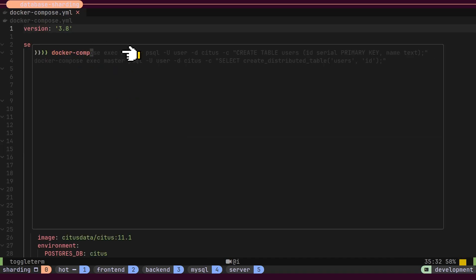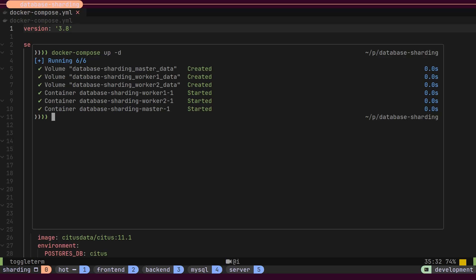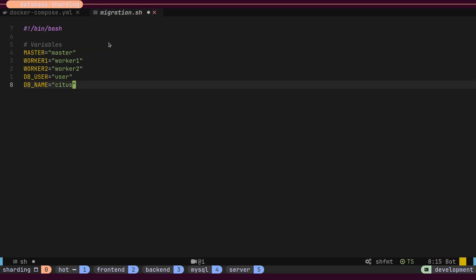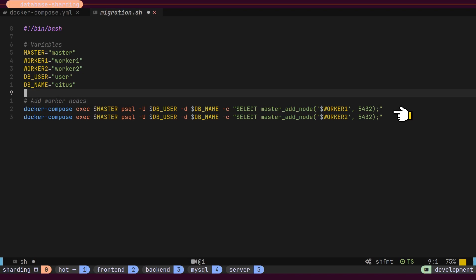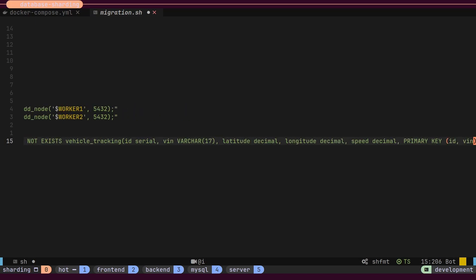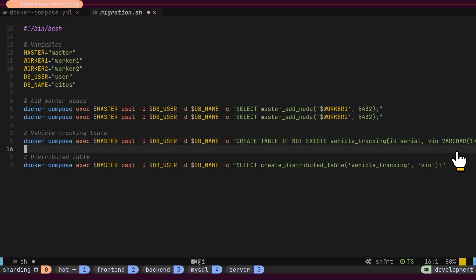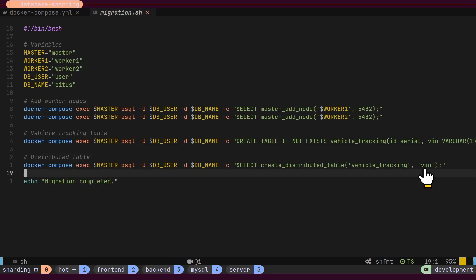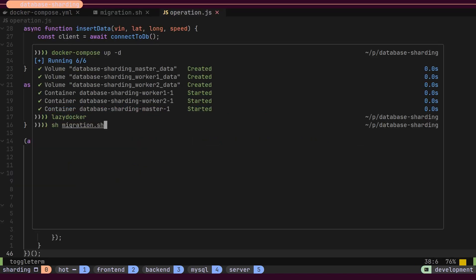Let's start our cluster using the Docker Compose file and the Docker Compose up command. Next, we need to create a migration script to register the worker nodes and create a distributed table. We will start by registering both worker nodes with the master node. We will then create a table called Vehicle Tracking to store location data. This table will have a composite key consisting of the ID and VIN number. Finally, we will mark the vehicle tracking table as a distributed table, using the VIN number as the key for sharding.